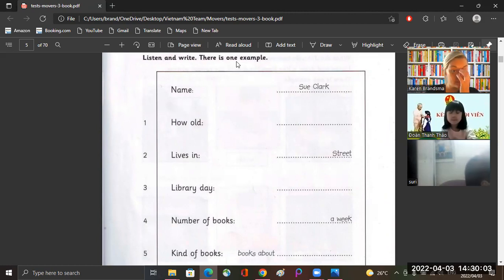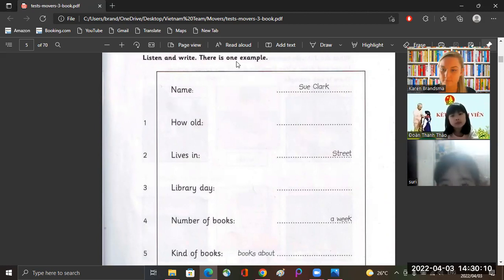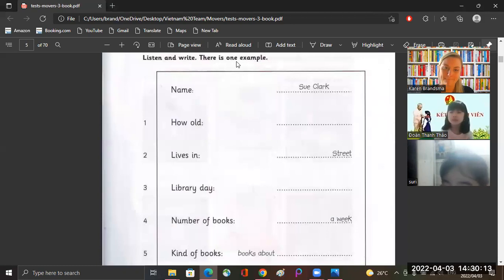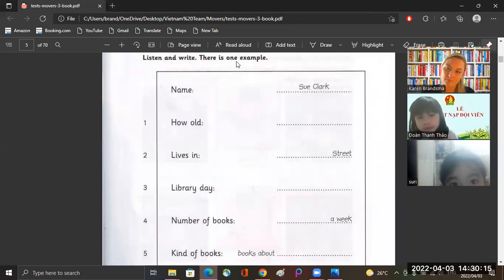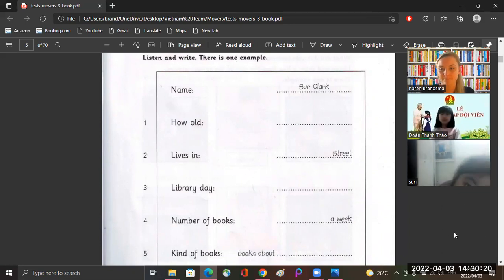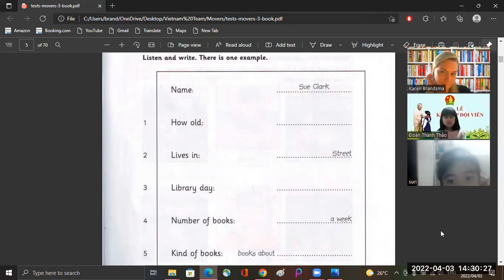Hello, I work here in the library. Can I ask you some questions please? Yes. Okay, thank you. What's your name? Sue Clark. Is that C-L-A-R-K? Yes. Okay, now can you see the answer? Now you listen and write.